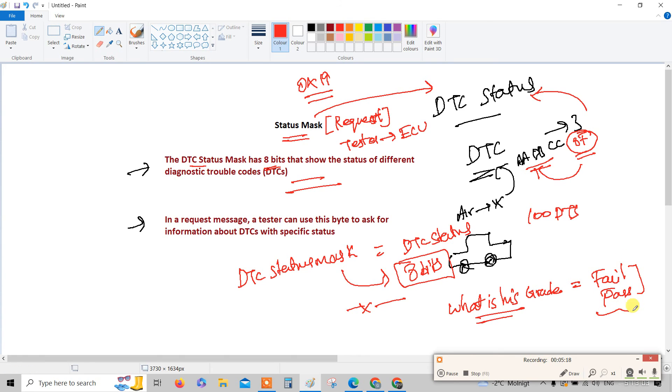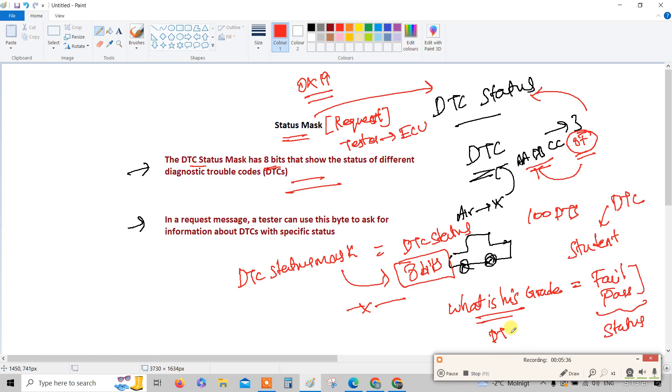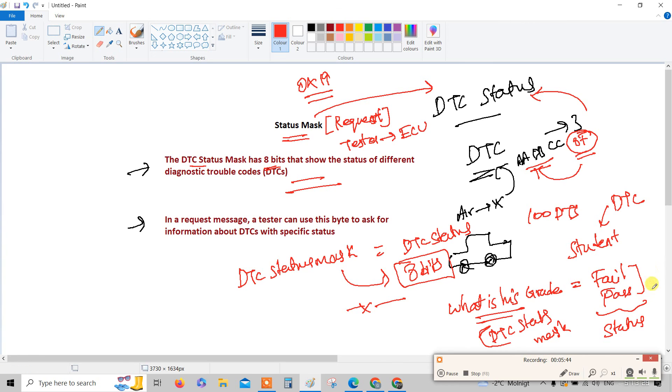He is either pass or fail - this is the status of the DTC. And he is a student - consider student is a DTC. So the student status, whatever he owned, the grade pass or fail, that can be retrieved by the grade. This is a DTC status mask.